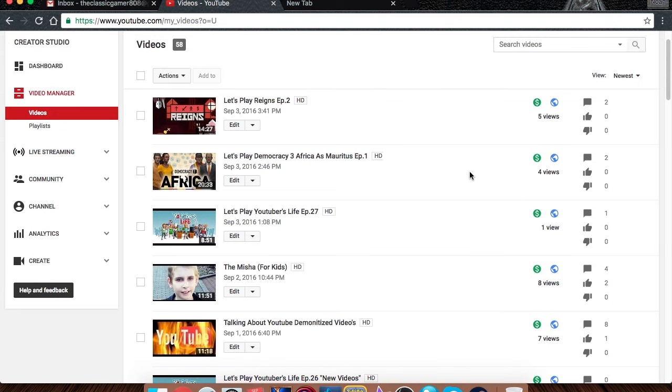Now my other videos, like my Mauritius campaign, I'm getting 4, 5, 6, 7, 8 views.